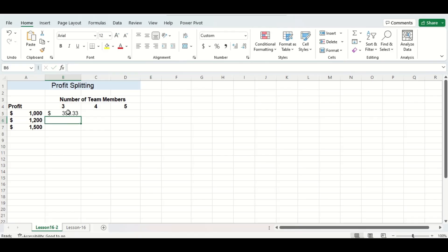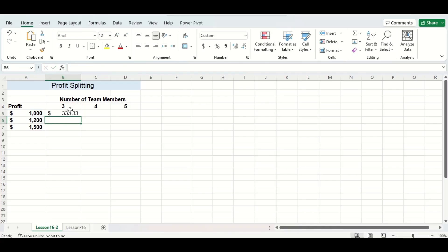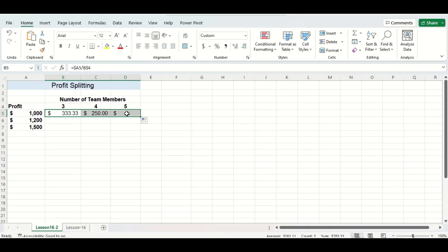Now for our cell referencing we can again follow the same principle we were following before which is to put the dollar sign in front of the letter of the first cell and then another dollar sign in front of the number from the second cell. I'm going to drag the formula across and down to fill in the rest of our table quickly.